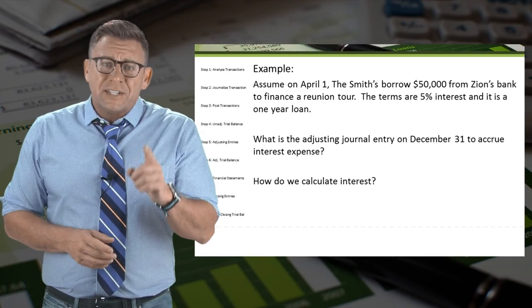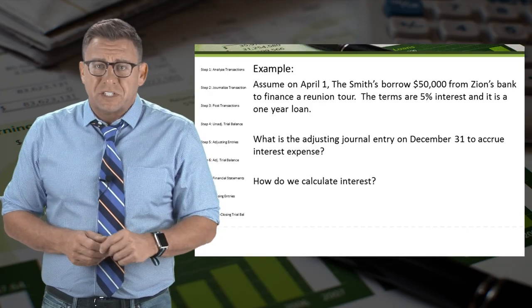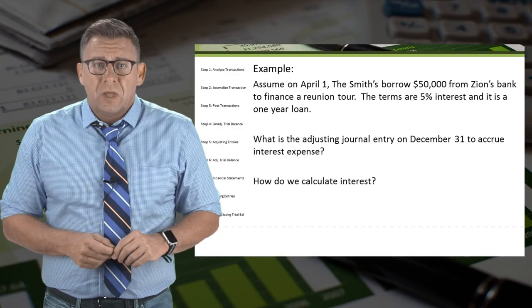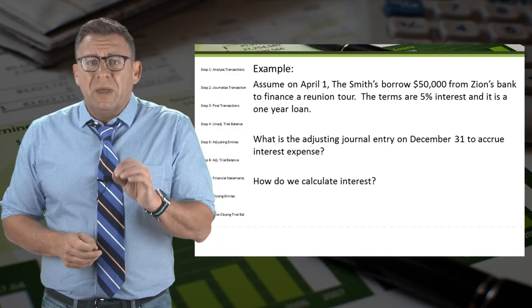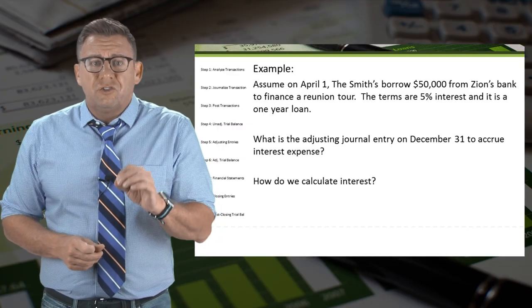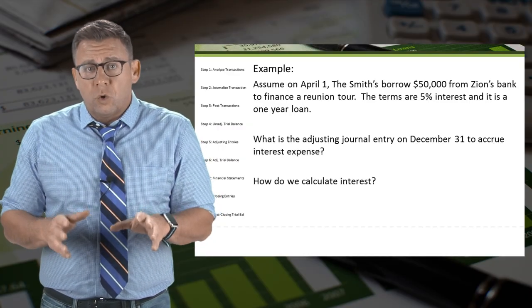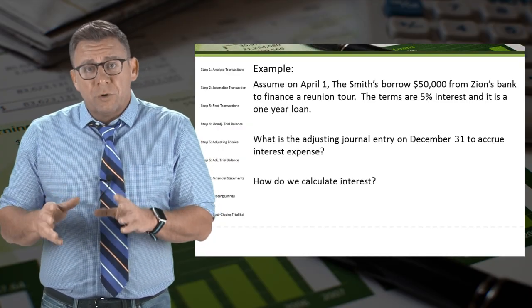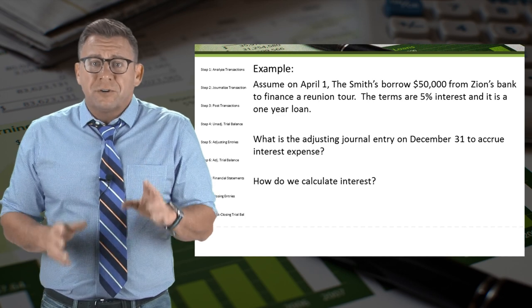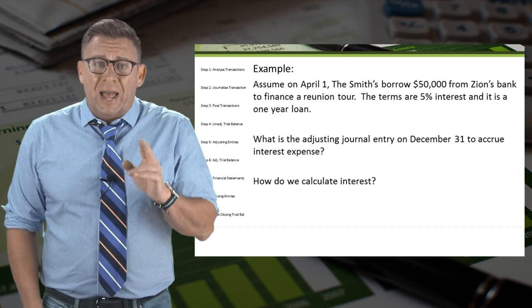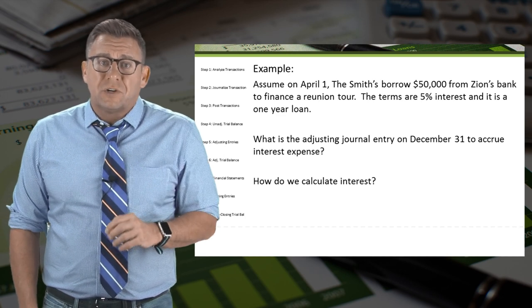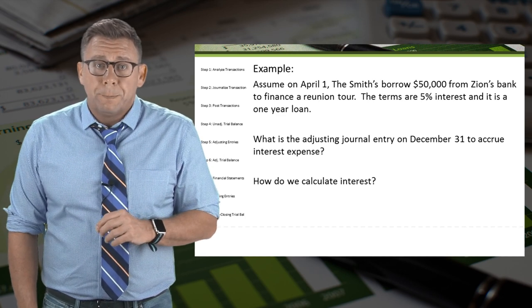The answer is interest expense. But in order to make the adjusting journal entry to record the accrued interest expense, we must first figure out how much interest they owe.